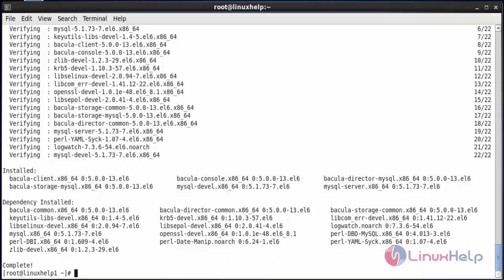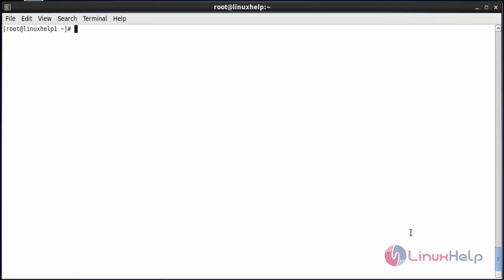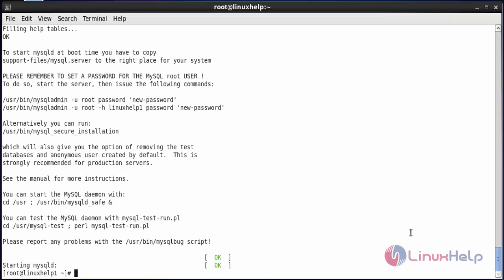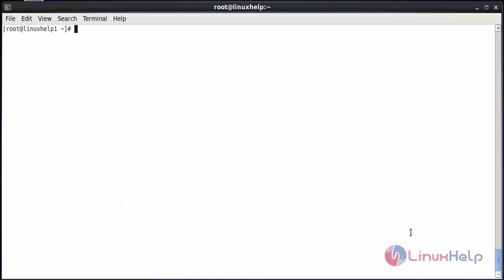Now I am going to start the MySQL service and create the root password for MySQL. The command to start the MySQL service is: service mysql start. Now the MySQL service has started. To make it start at boot time, the command is: chkconfig mysql on. Now it has been enabled.